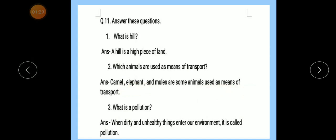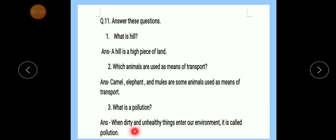Number 3 — What is pollution? Answer: When dirty and unhealthy things enter our environment, it is called pollution.